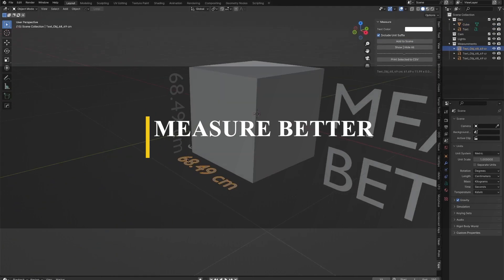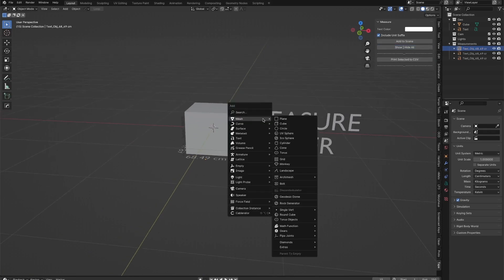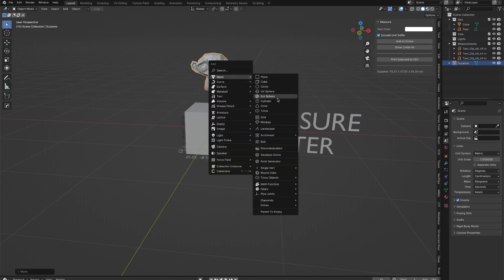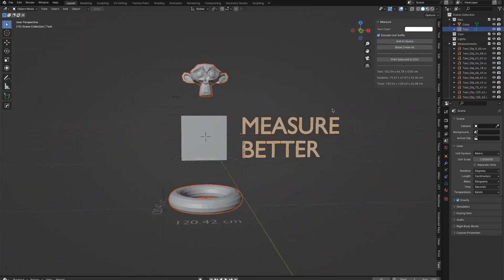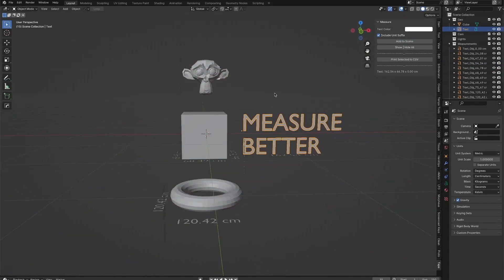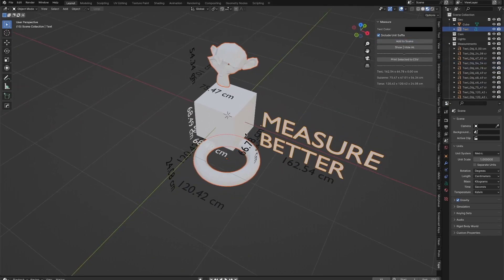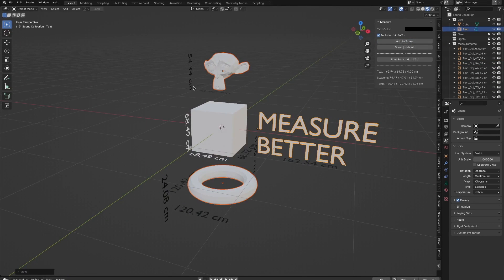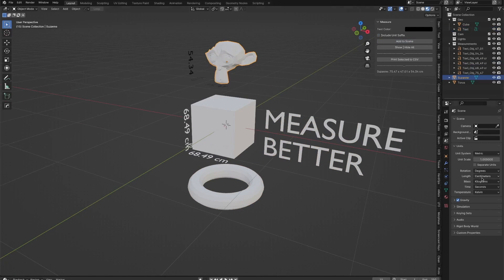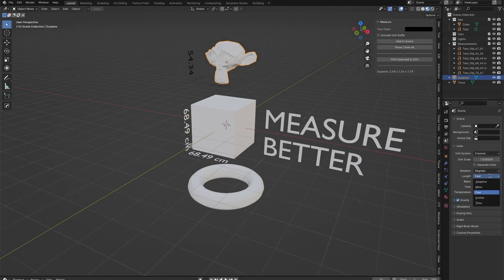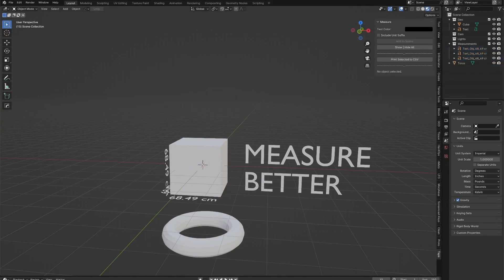If you want to accurately measure your objects using dynamic features, then you'll want to take a look at the Measure Better add-on. It allows you to add measurements as a 3D text object in your scenes, enabling you to easily customize and annotate them and even render them out. Your texts are fully customizable, giving you the option to adjust text color, size, and the unit suffix to suit your preferences.